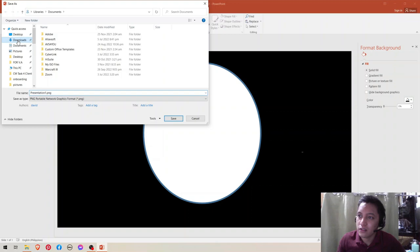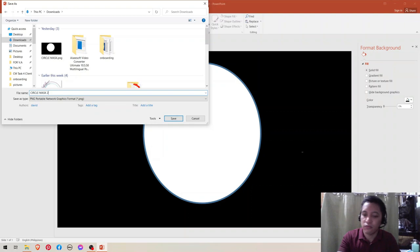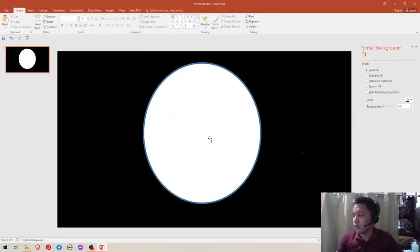Where you can find it easily. Write 'circle mask two,' just this one. And then close it now.